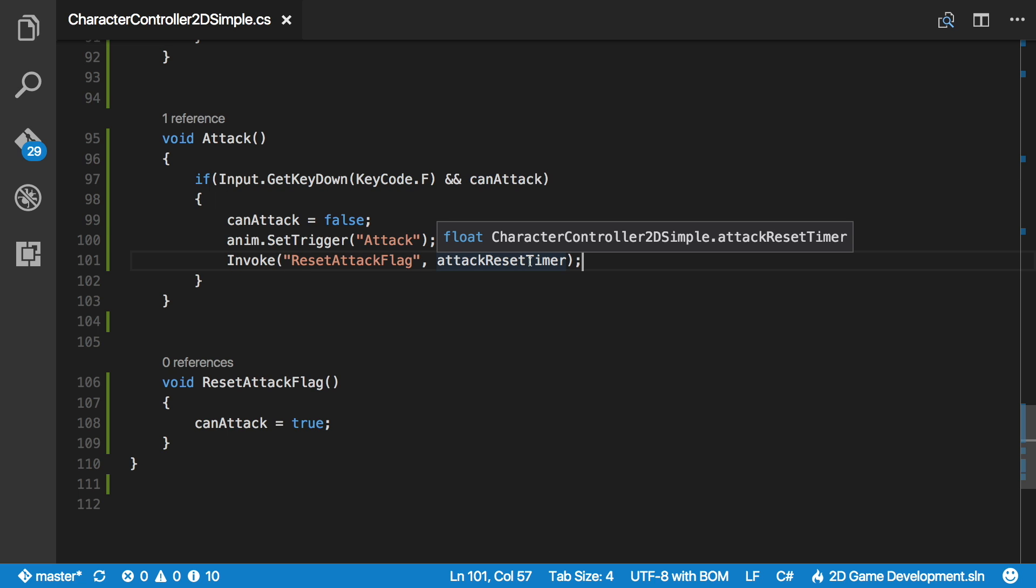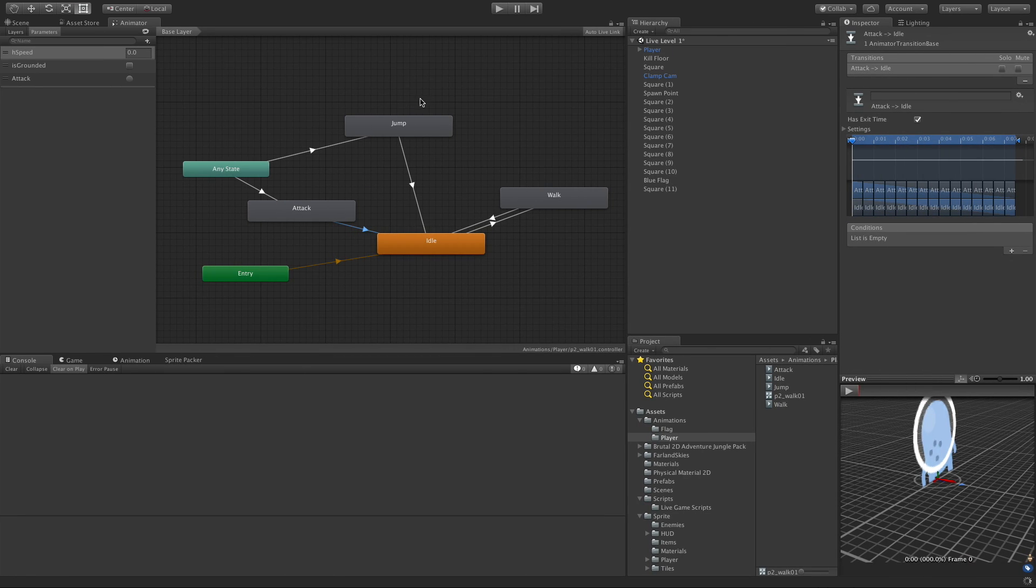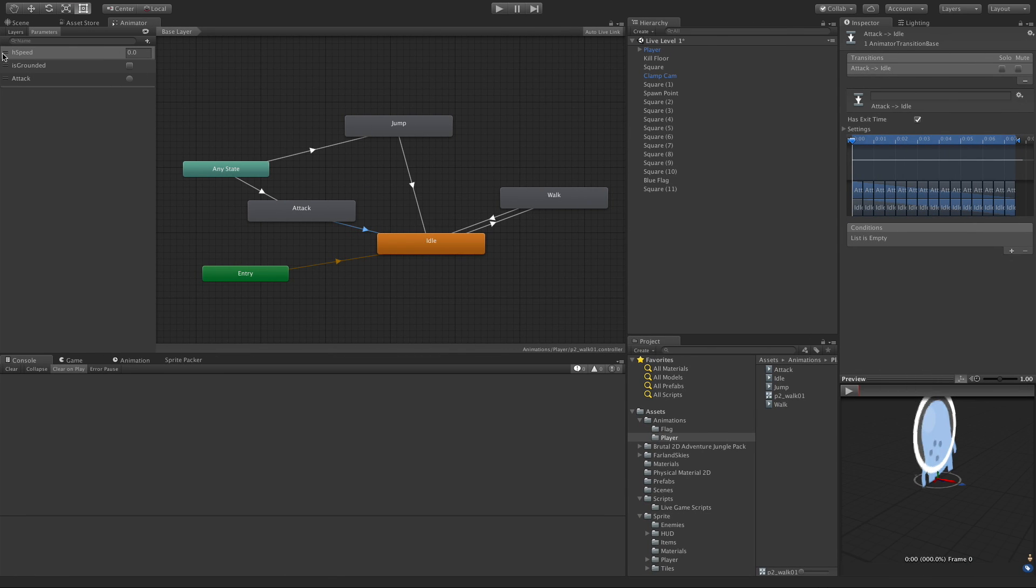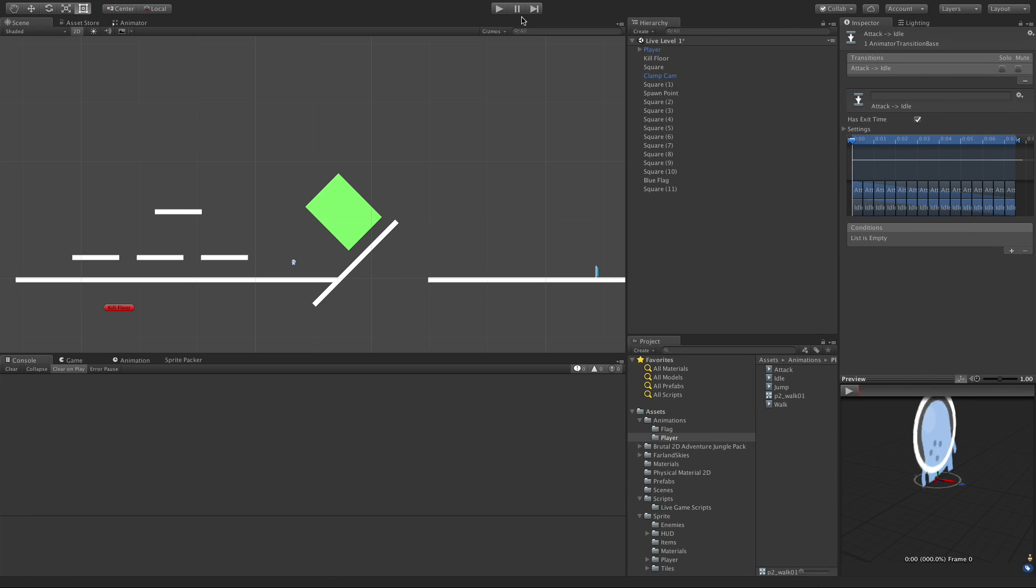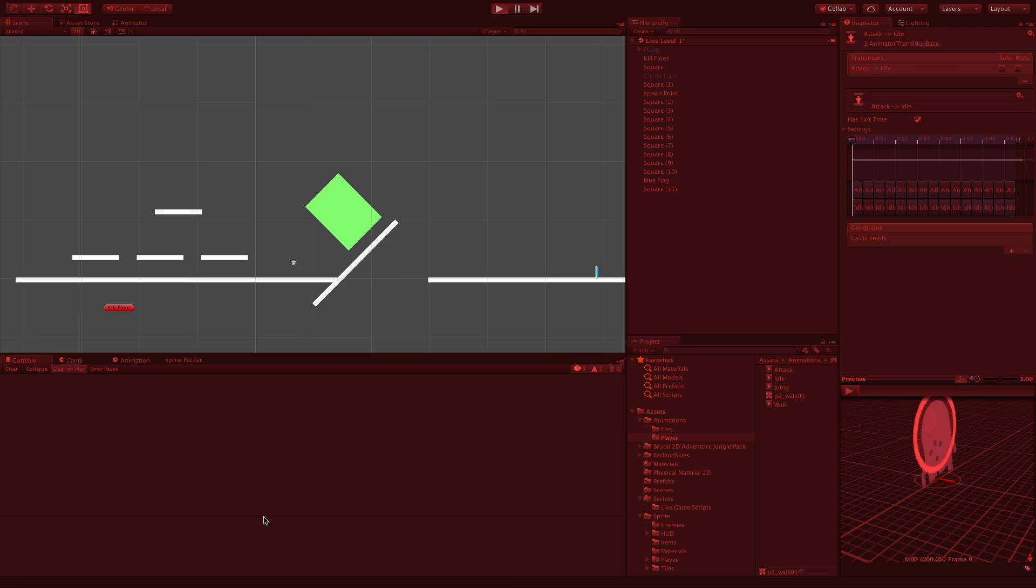And then in, well, in this case, half a second later, it goes ahead and calls this method or invokes it, and resets the flag for us. Let's save it off. We'll come back in. Hit play.